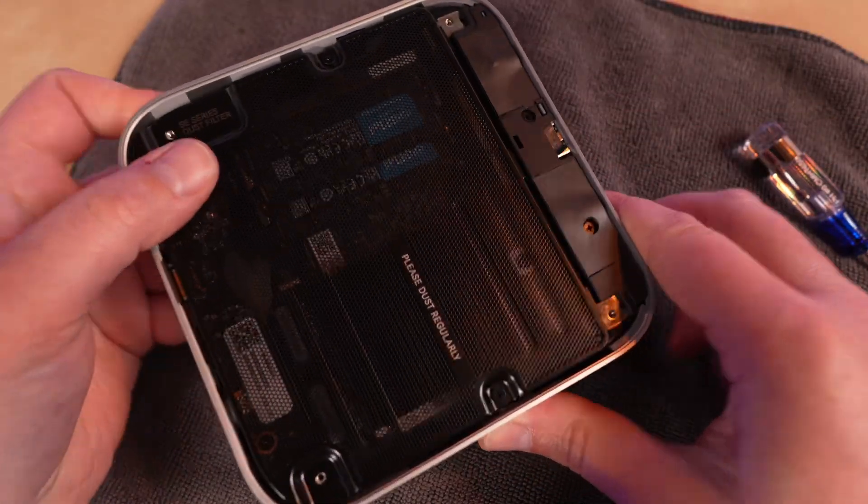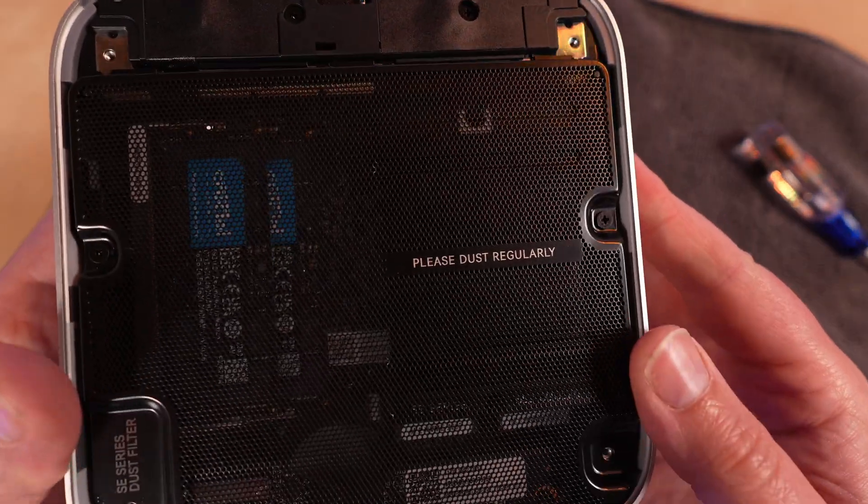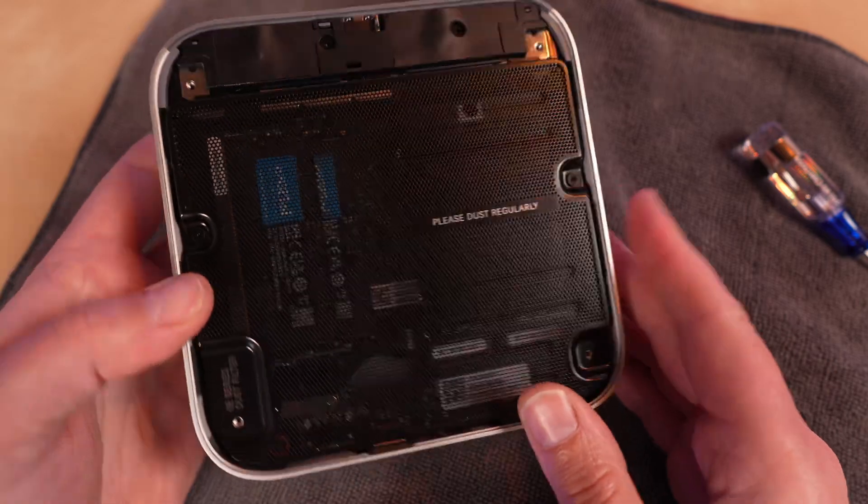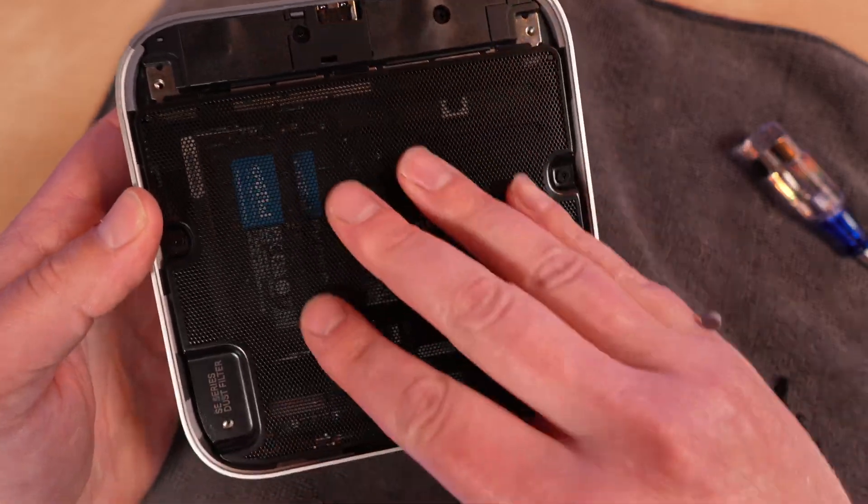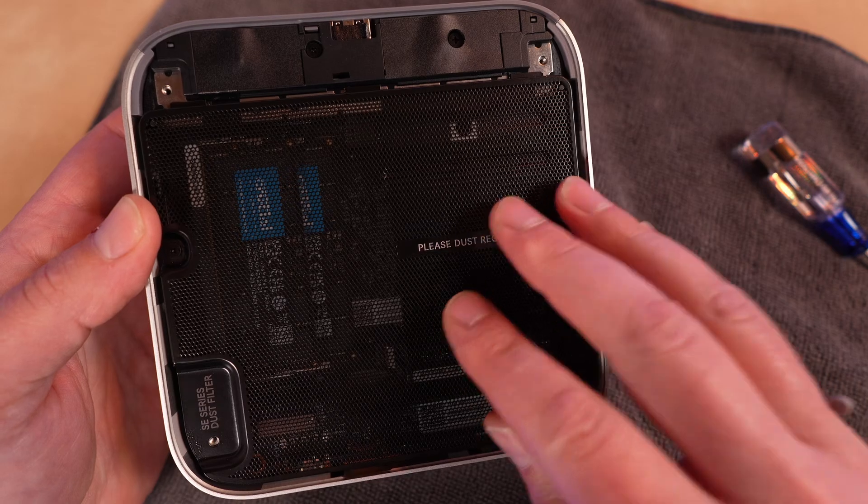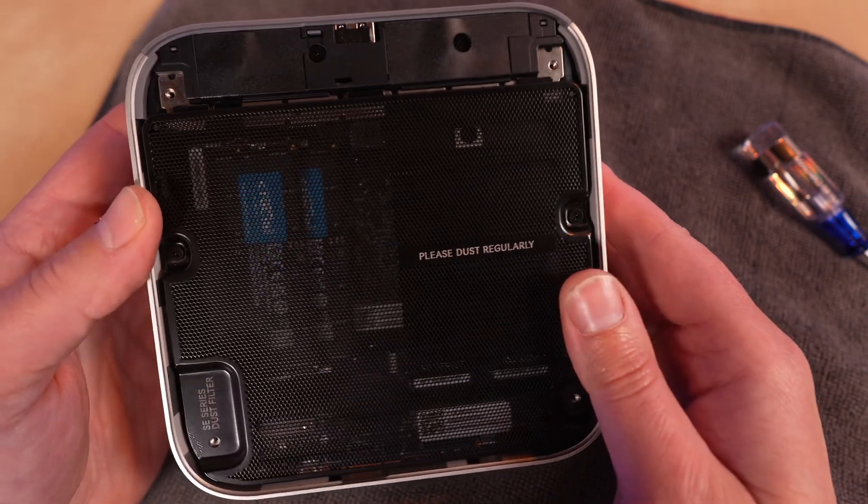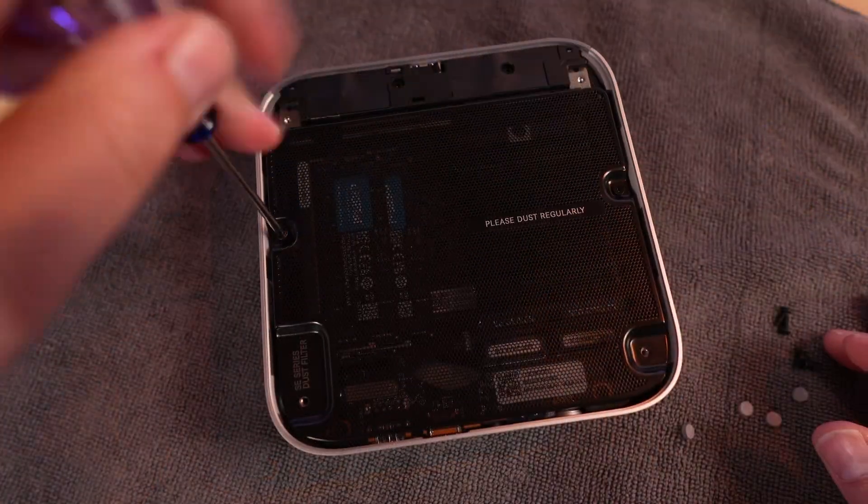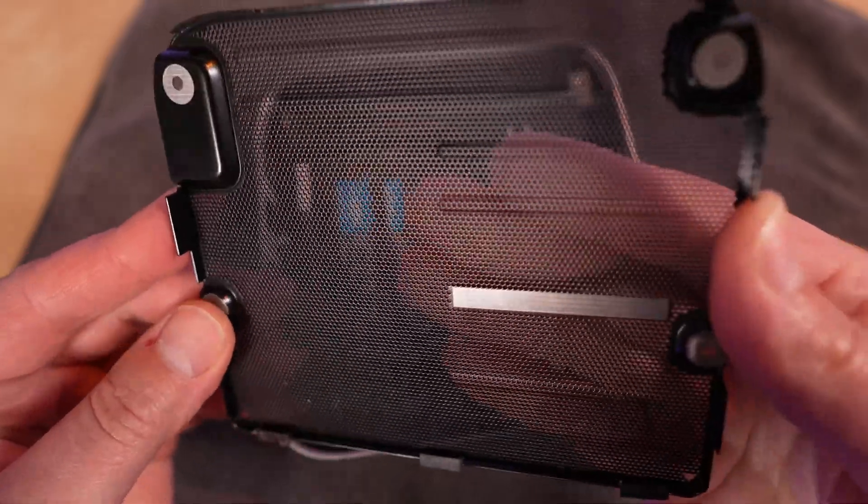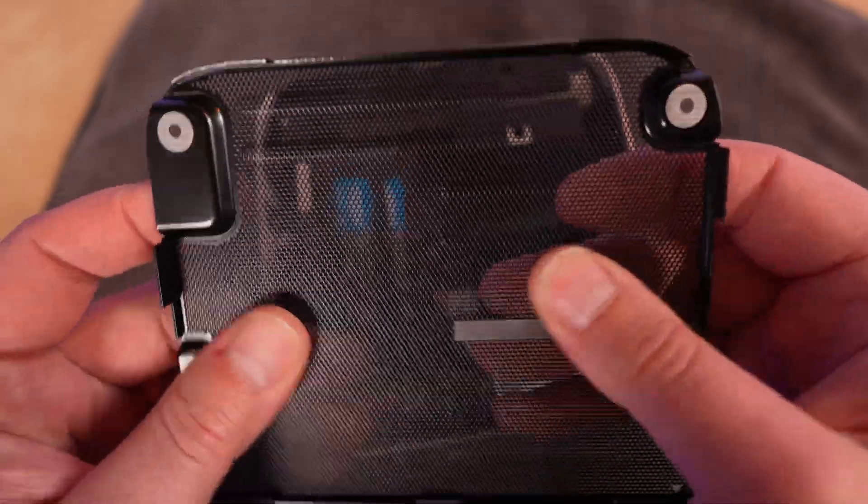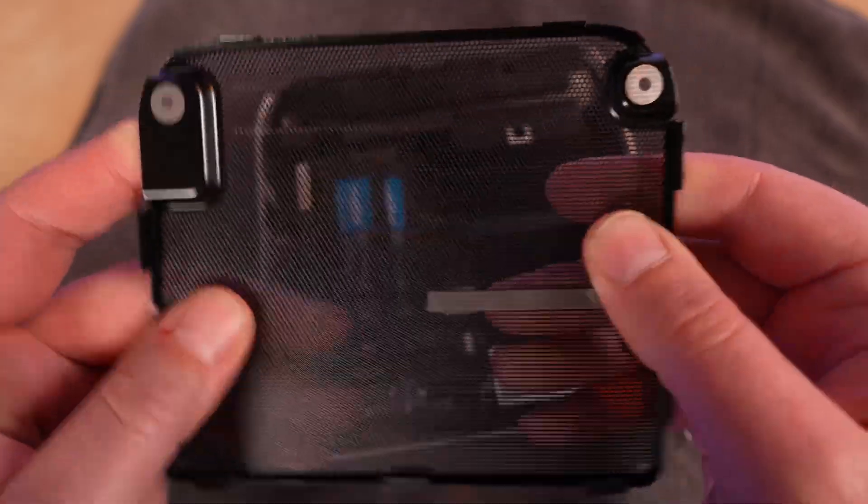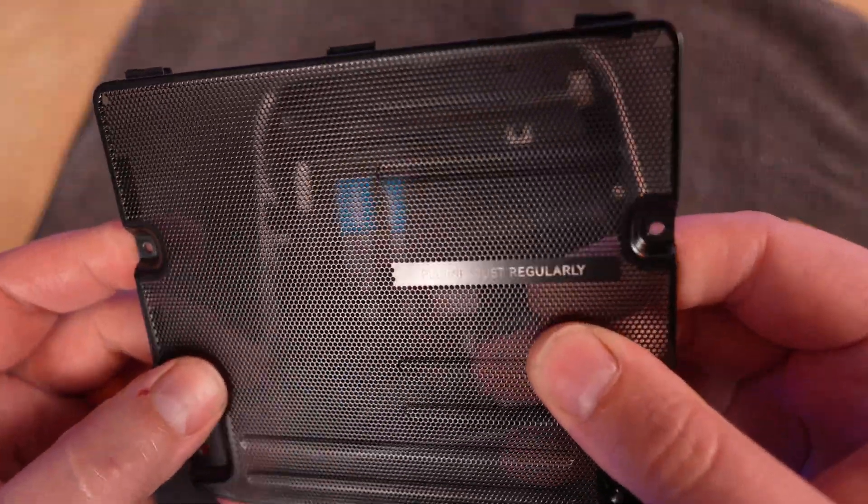Even with the cover removed, we're not quite into the system yet because there is a metal mesh panel here. It says please dust regularly. So this is your intake screen filter, and that's also held in by Phillips screws. There's the screen filter. It's a pretty fine mesh. It'll keep larger dust bunnies out of the system.